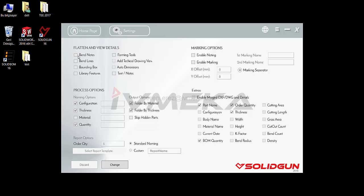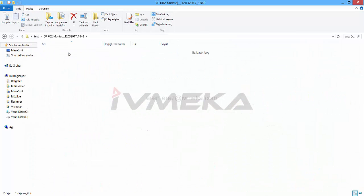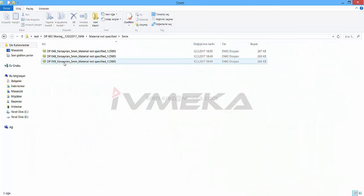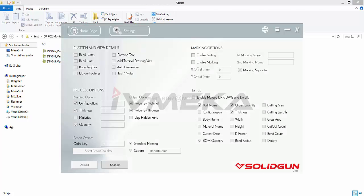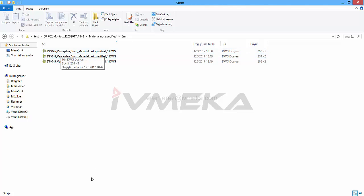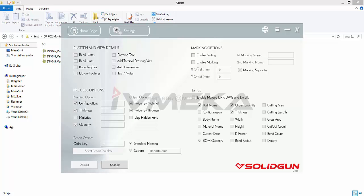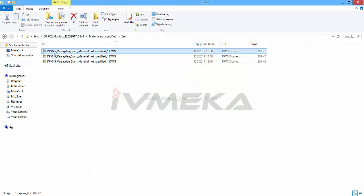The process options are about the part name. For example, I will choose configuration and you will see the configuration name, or you can add thickness or material. If you don't choose them, you won't see them — you will only see the part name, like this.